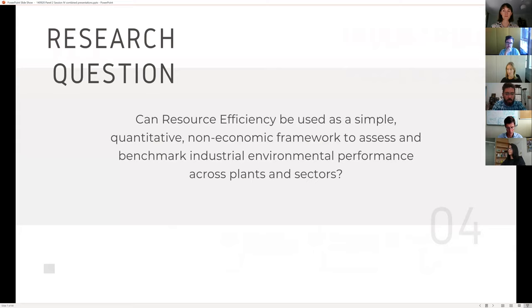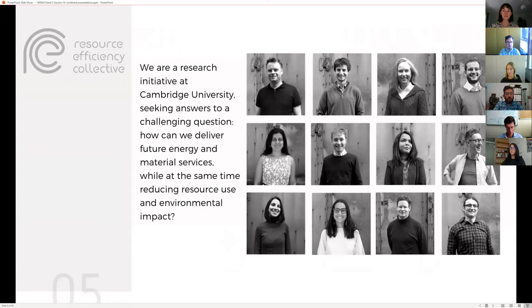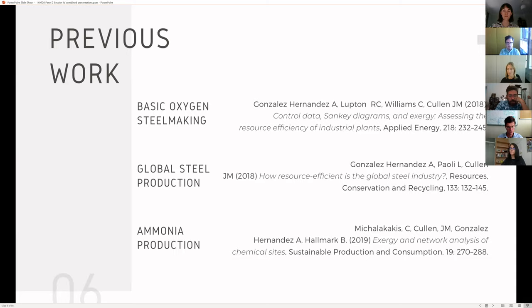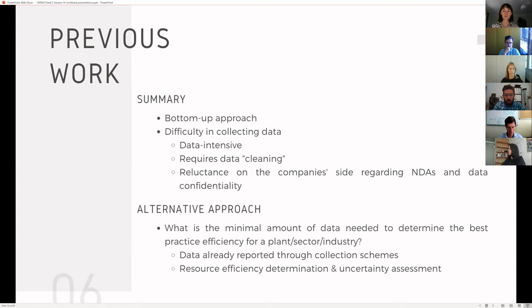Resource efficiency includes the integrated assessment of the material and energy flow fed into the process to produce useful products. My research at the Resource Efficiency Collective is trying to find if resource efficiency can be used as a simple quantitative physical metric to assess and benchmark industrial performance across sectors. Previous works included the use of a resource efficiency exergy-based metric in real-time operations using data from a basic oxygen steel making plant as a case study, extended to the analysis of comprehensive resource data on the global steel industry, mapping the average resource flow across 38 plants worldwide.